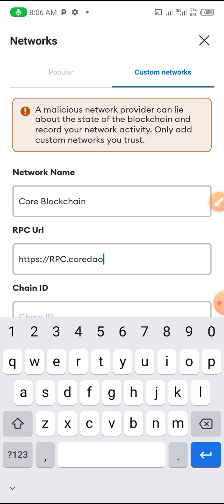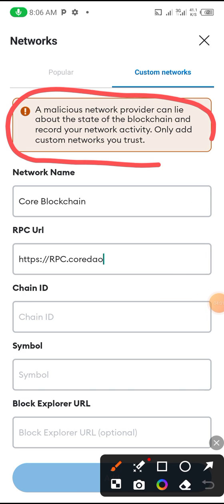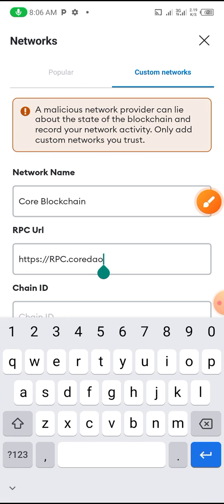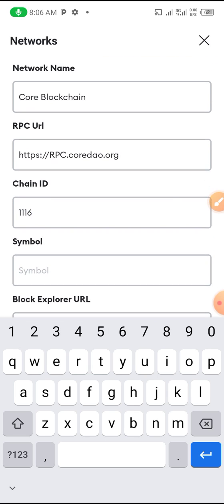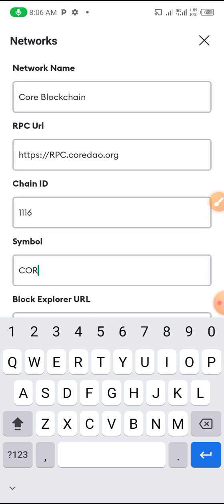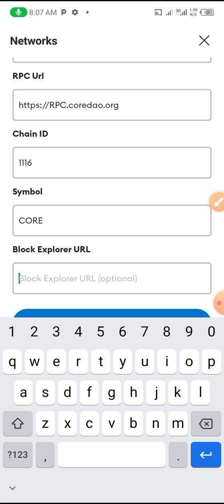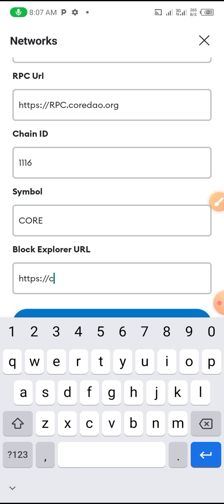If you read what they wrote here, you'll see you have no reason to make mistakes. Please don't make mistakes. The chain ID is 1116. The next one is https://scan.coretao.org. I'm going to send it to the description so you can just copy and paste.